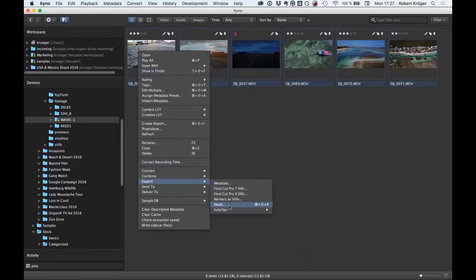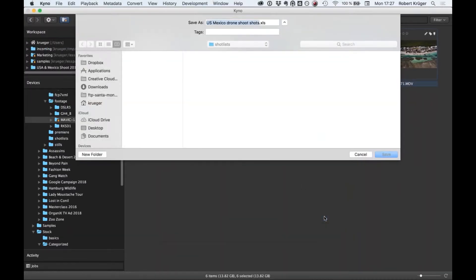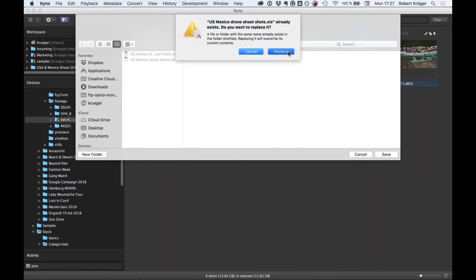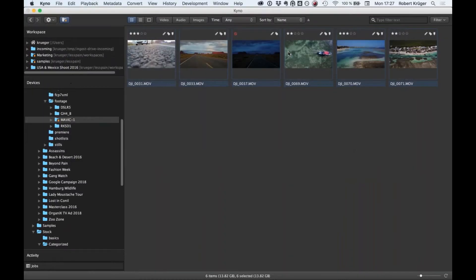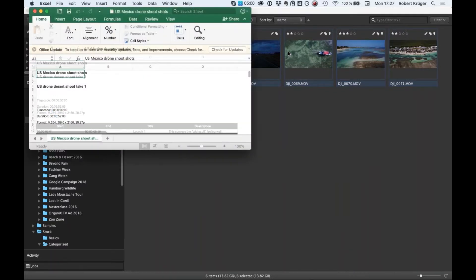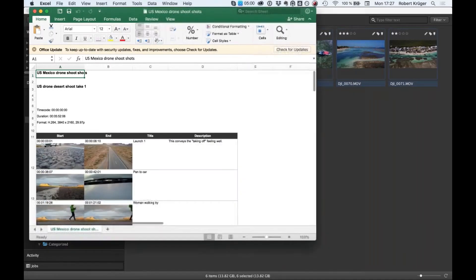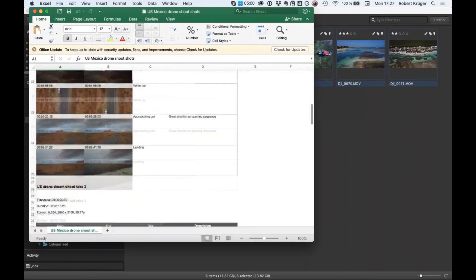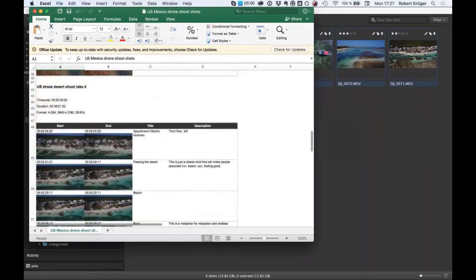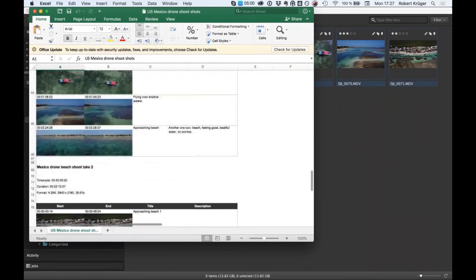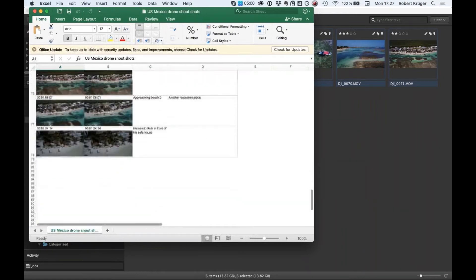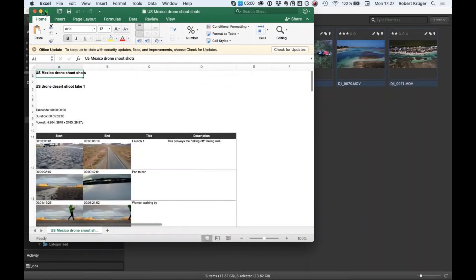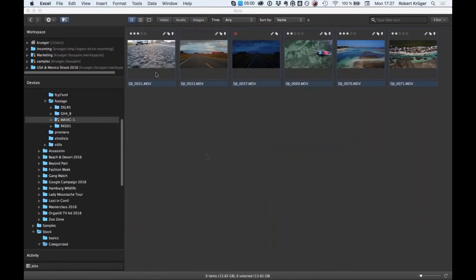Or you can send your footage straight to your NLE. In this case, it's Adobe Premiere Pro. I specify a bin name, which is optional, then just click OK and all the material arrives in Premiere Pro. You see the sub-clips are entered here as metadata, so your editors will have no problem finding the material for their final edit.